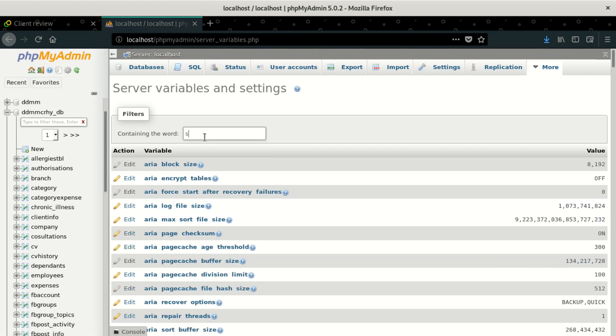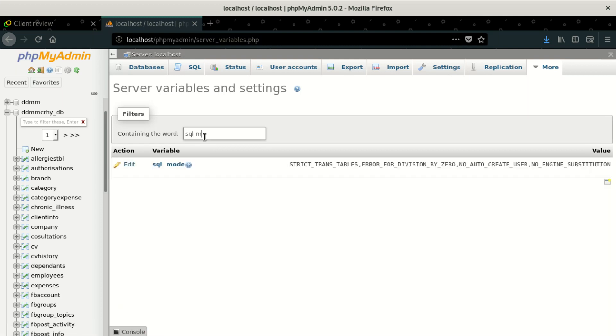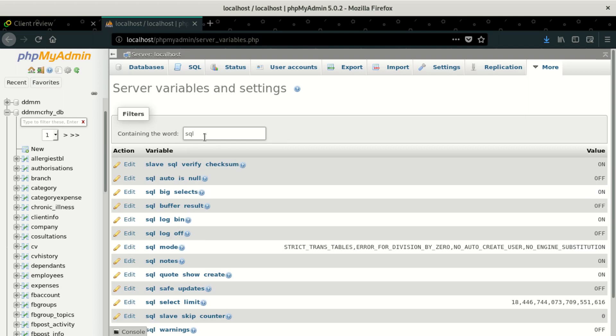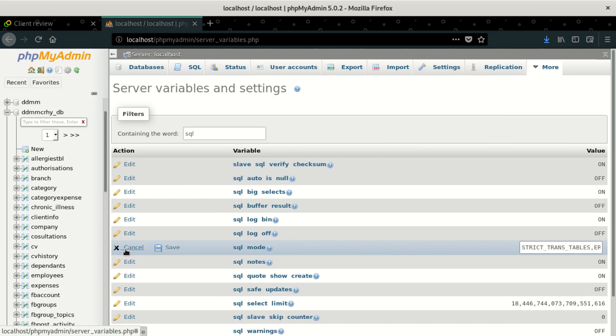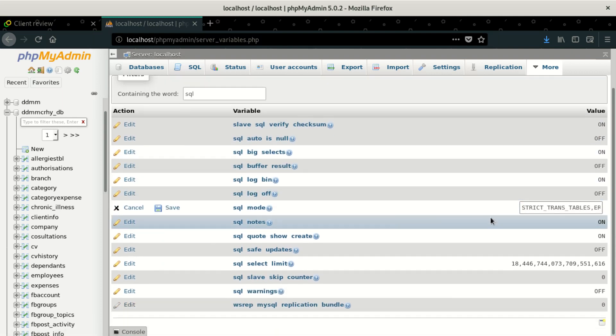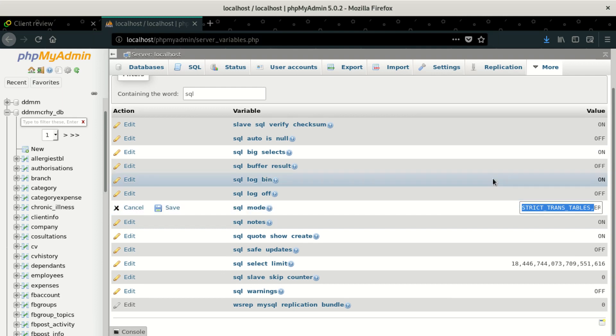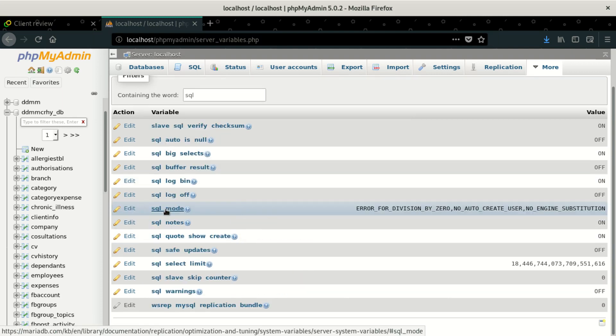So you say SQL mode. Once you say SQL mode, you're going to see SQL here. So here, what you do, you edit. And if you edit that, you're going to delete this error. After deleting that error, then you say save.